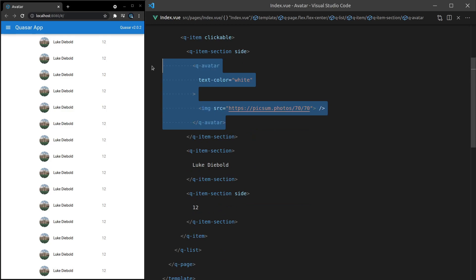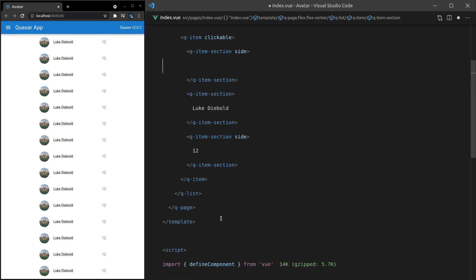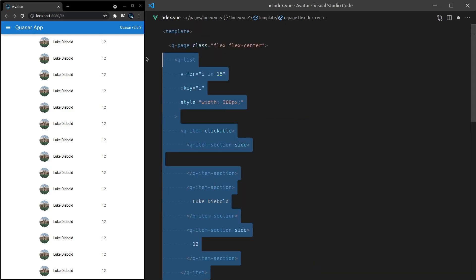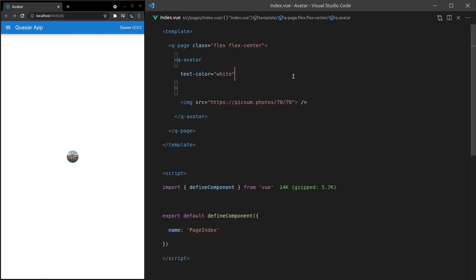All right. What else can we do? Let's cut this. And let's paste it back in there. So we're back to our original example. And I'll give you one more. And that's using the Q-banner component.